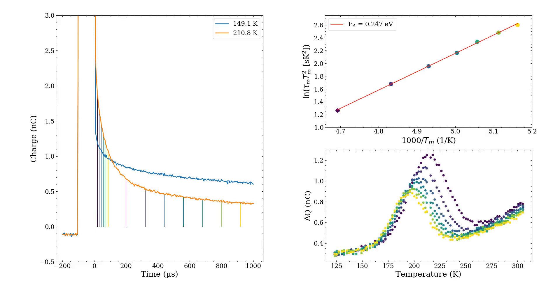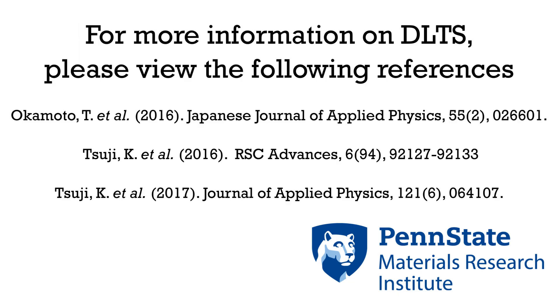From the peak maximum with each T1 and T2, we can obtain the Arrhenius relation as shown on the top right. Then trap level is given by the slope times Boltzmann constant.